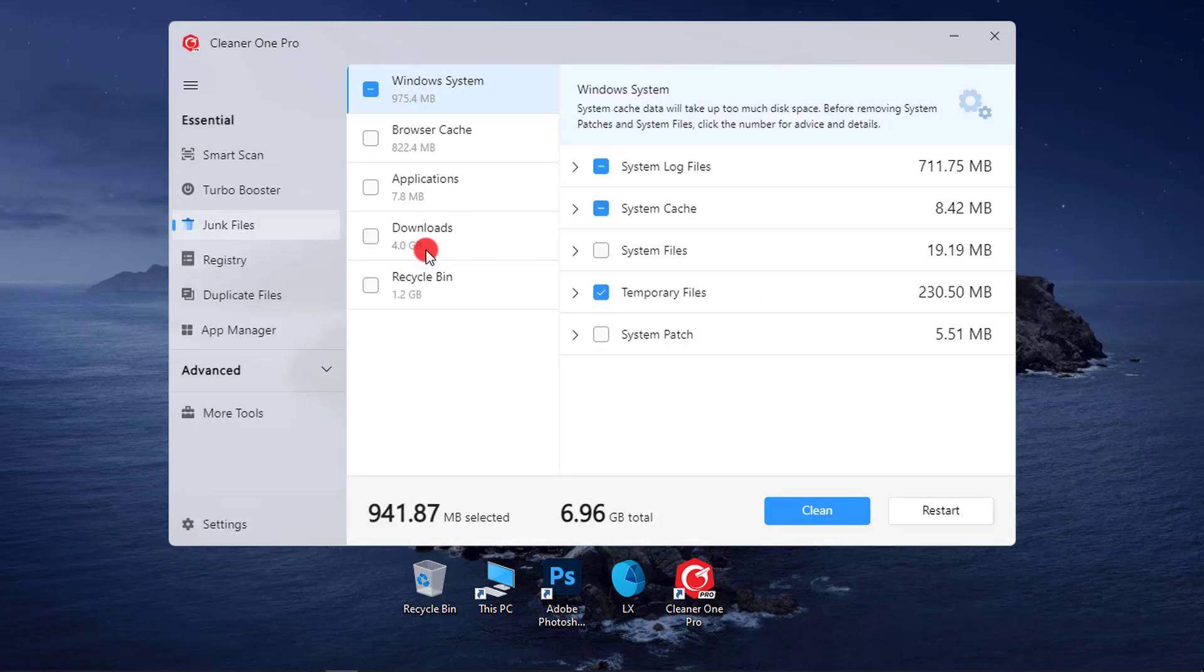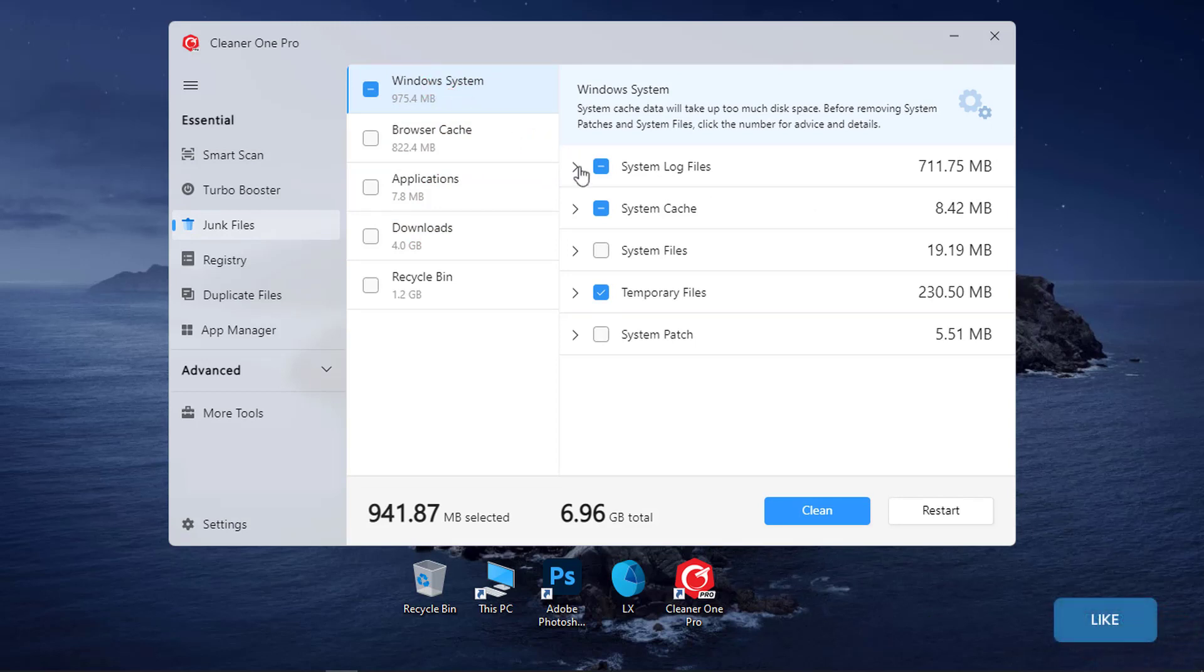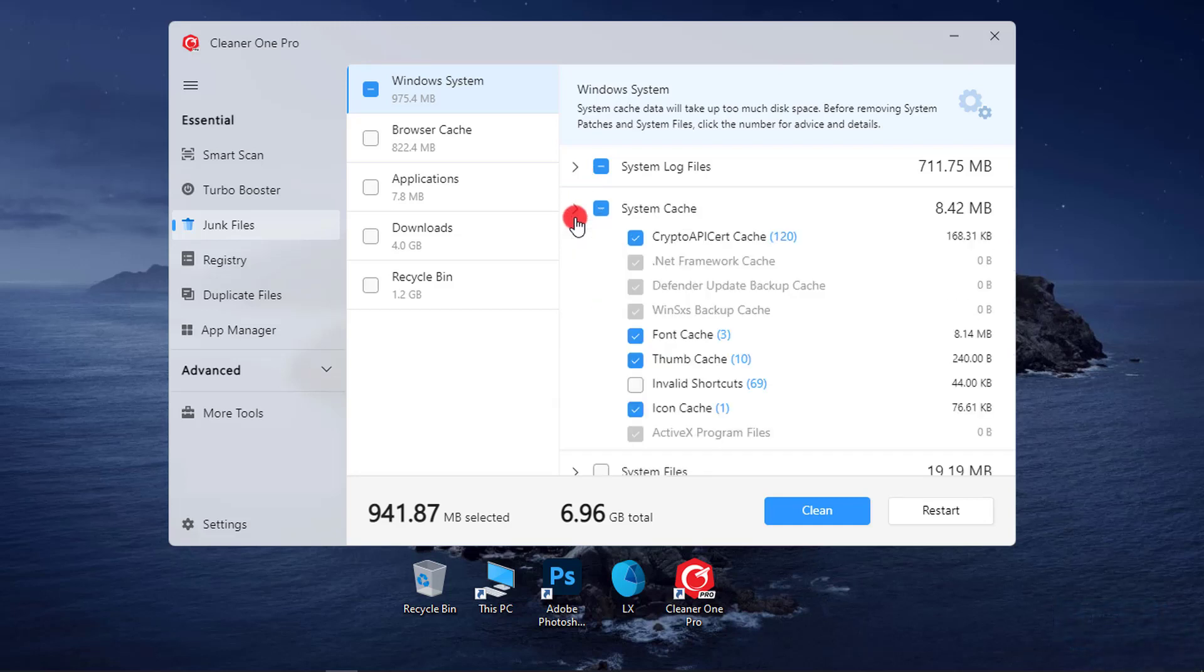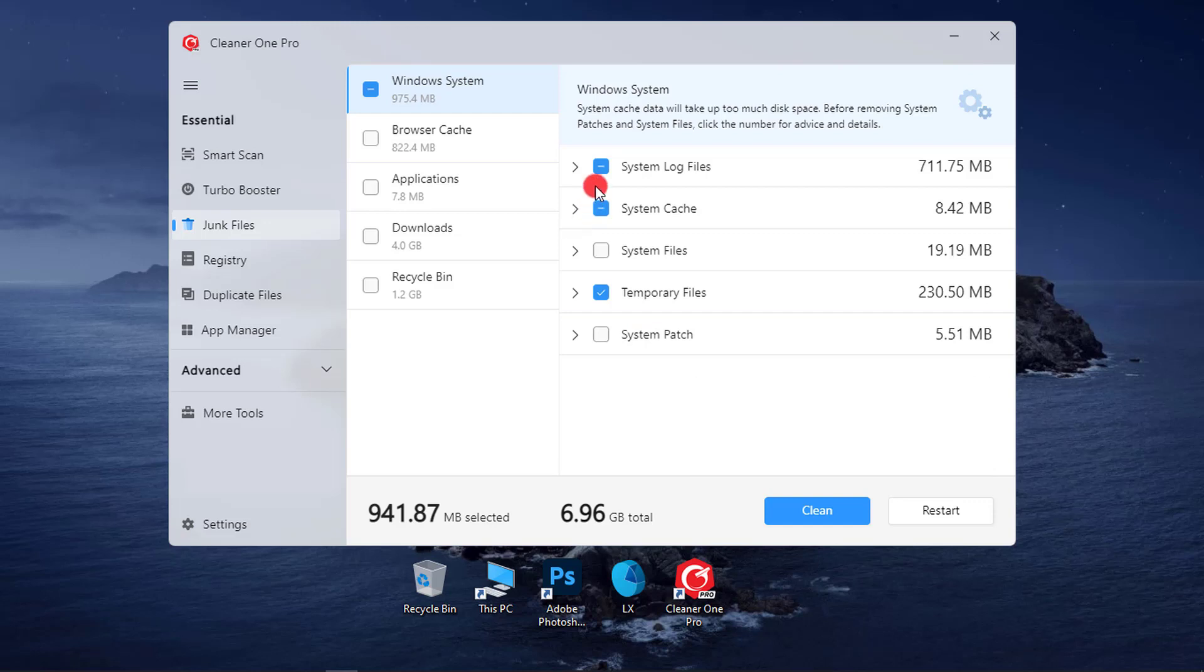After the scan, you can see we have Windows System Junk Files and it contains system log files, system cache, system files, temporary files, and system patches. You can expand any one of these to see what exactly you want to clean.